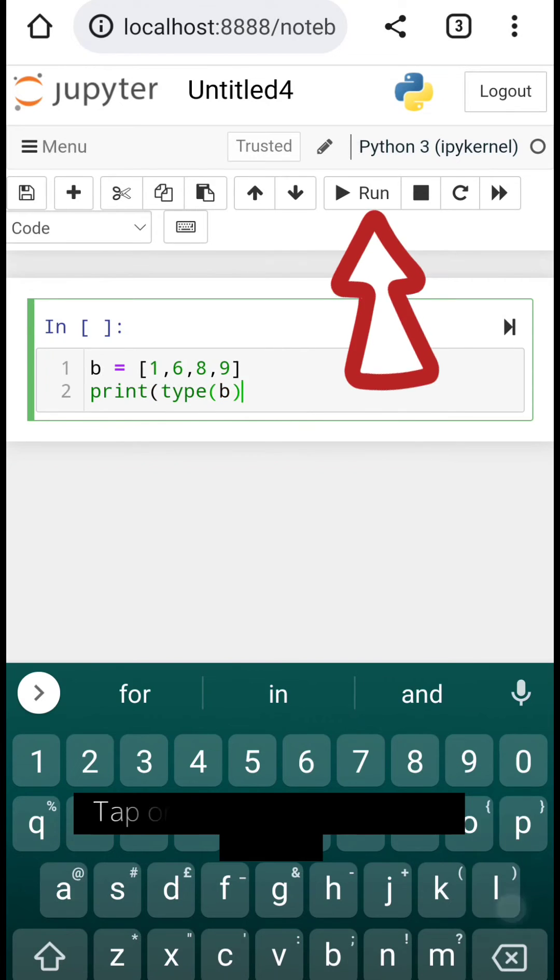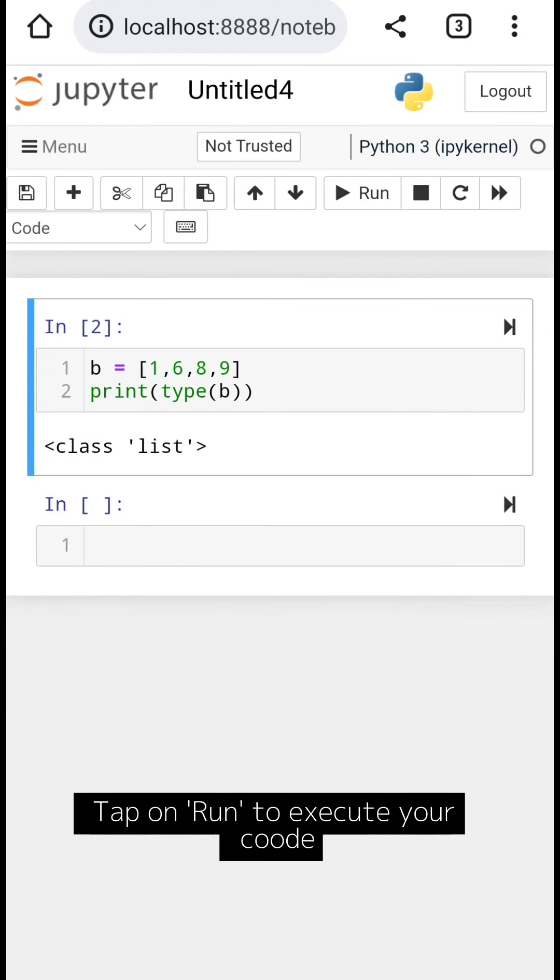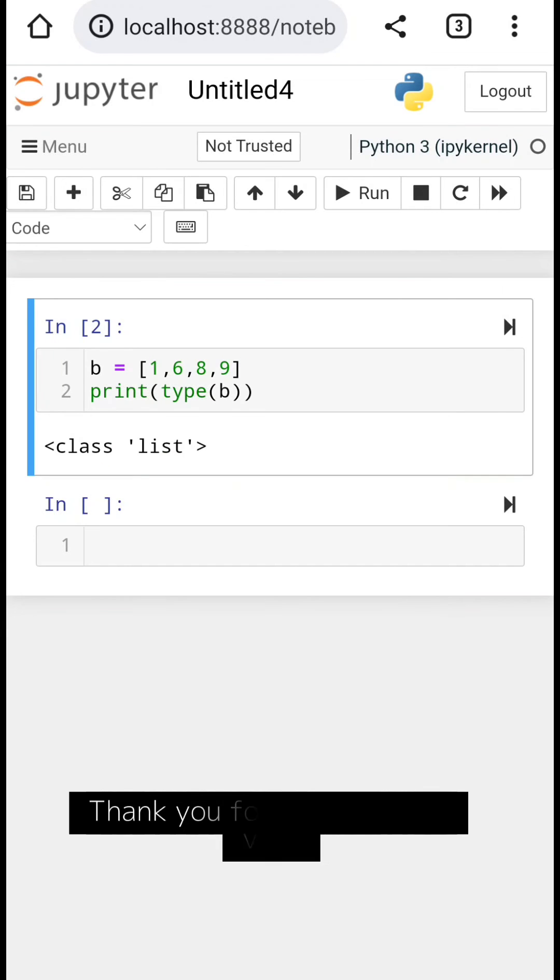Tap on Run to execute your code. Thank you for watching this video.